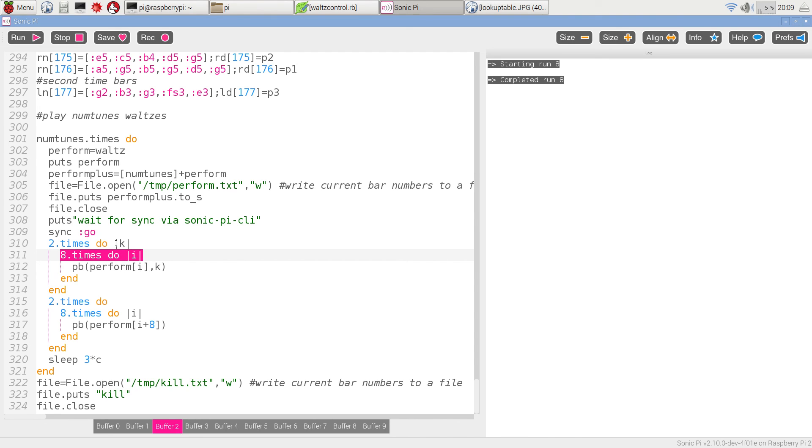K, the second time round, is going to have a value one. And that's going to cause it to choose the second time bar of the first part rather than the first time bar.